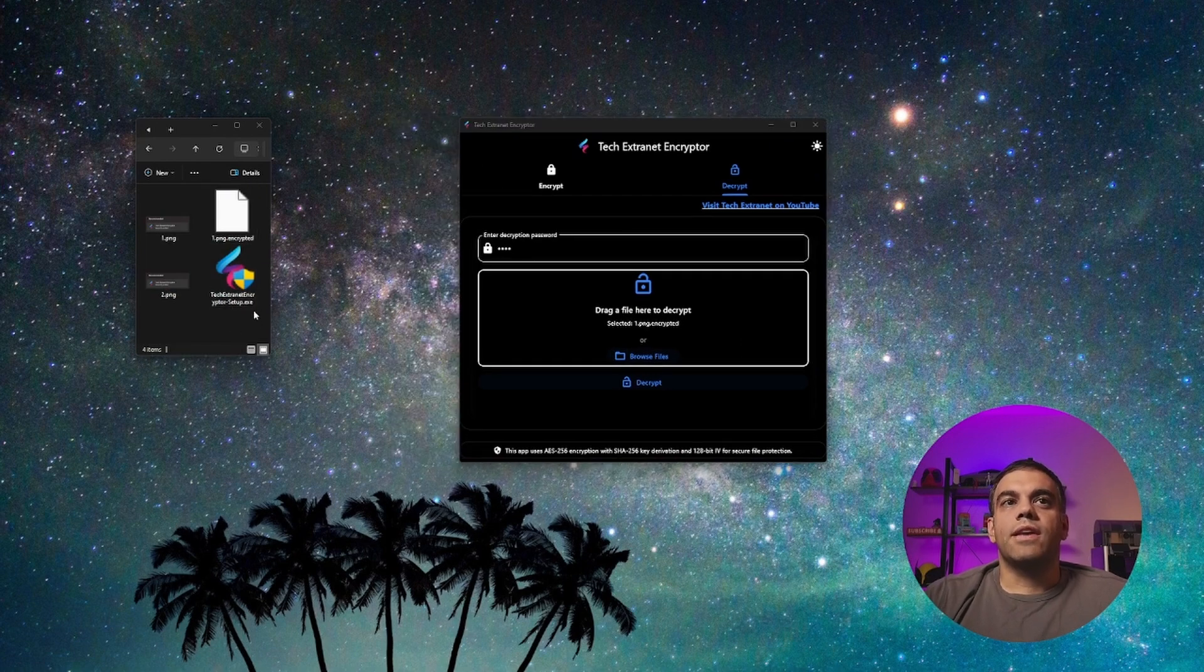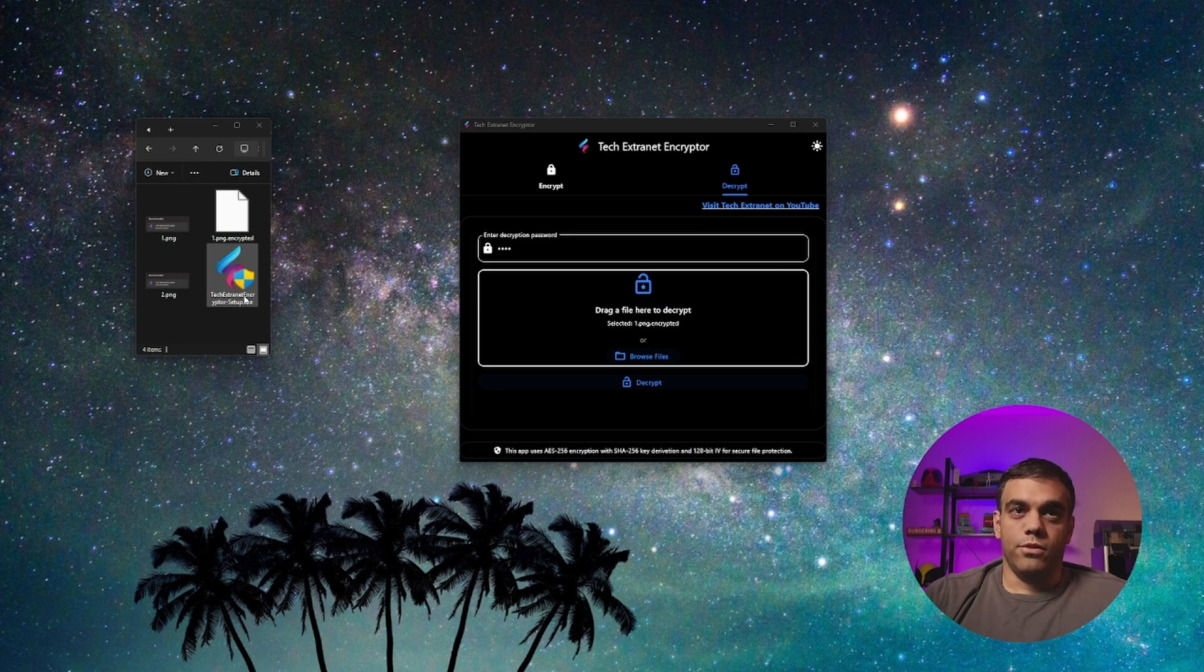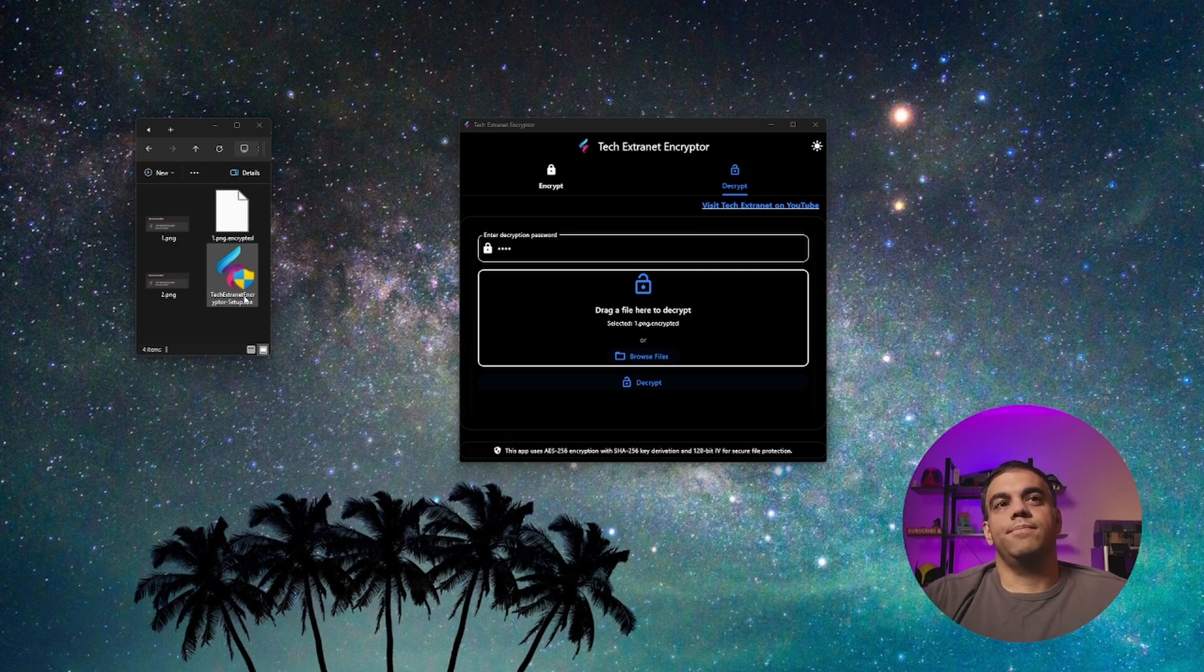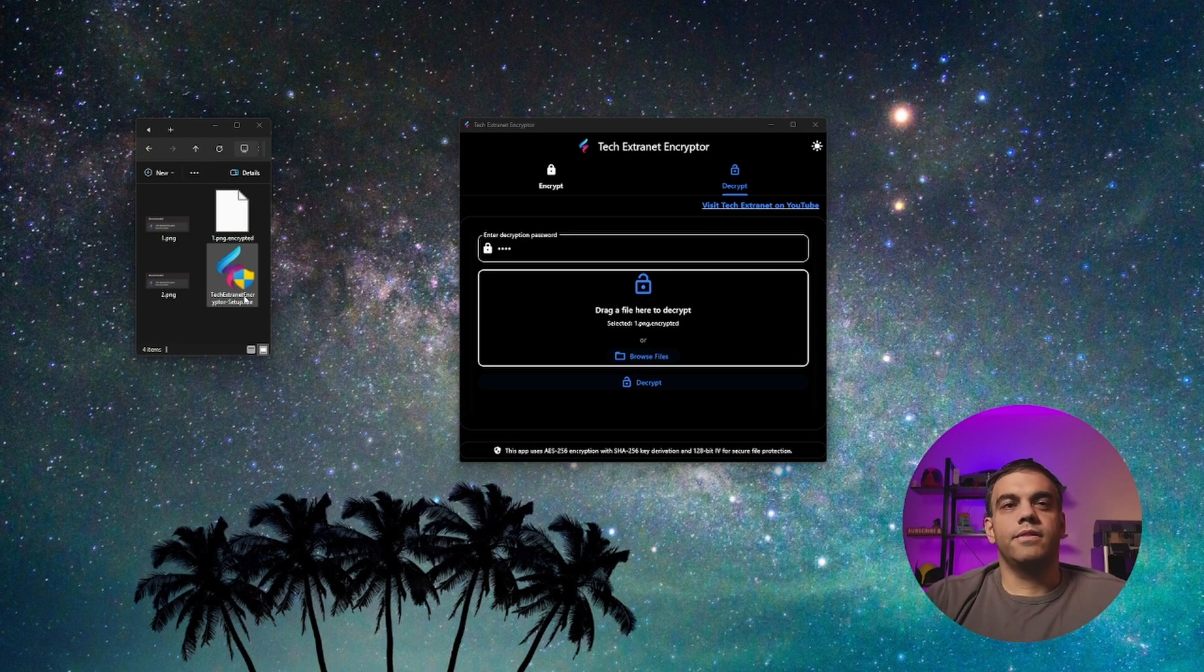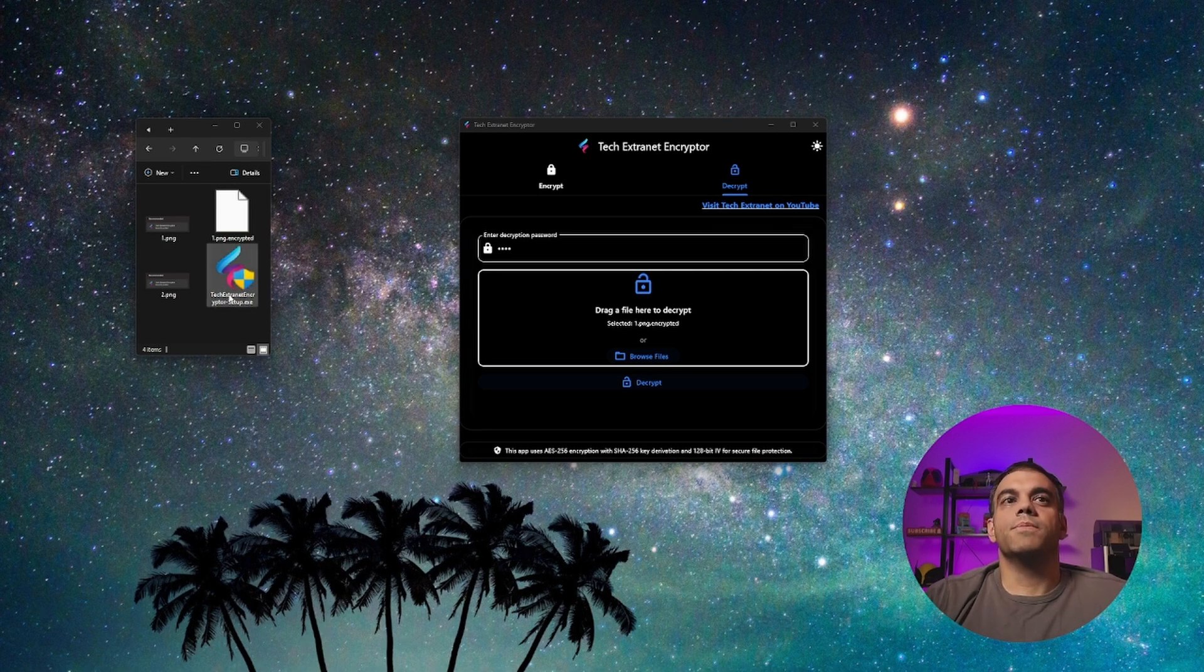And you'll notice here that this tech extraday encryptor setup is an EXE. It's all in one file. So you could essentially separately send it to them. They can get it, tell them maybe to delete this attachment or email message from their email system.